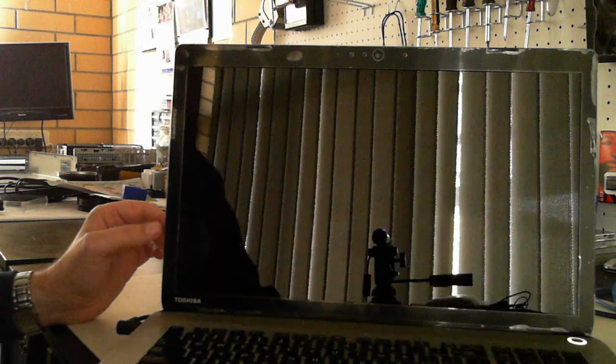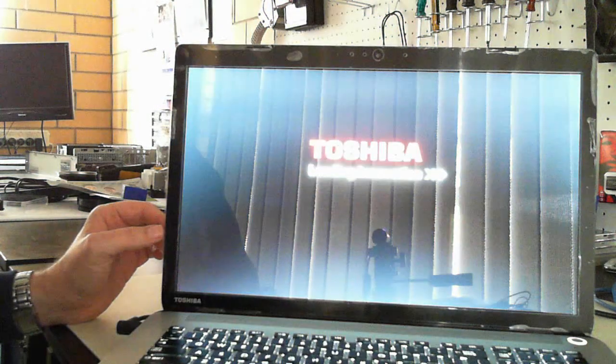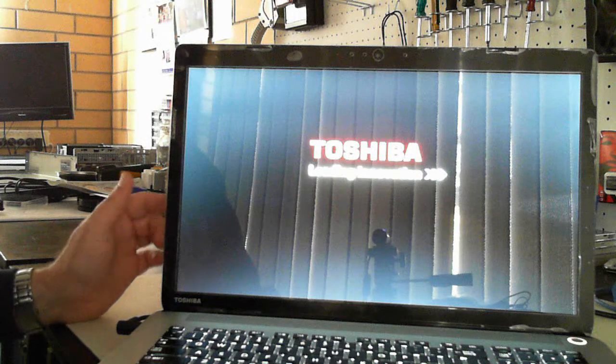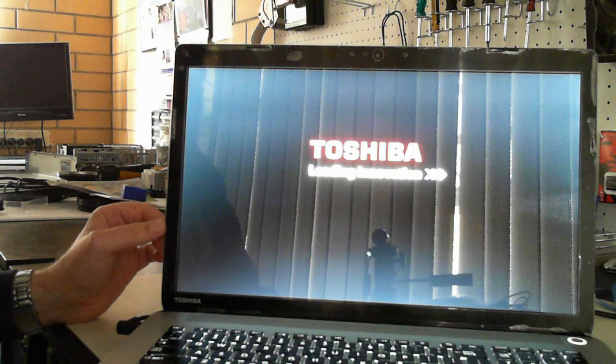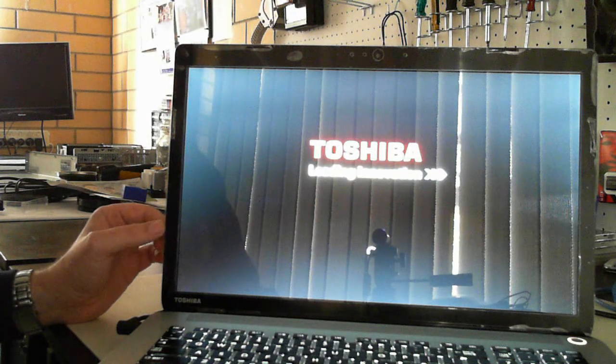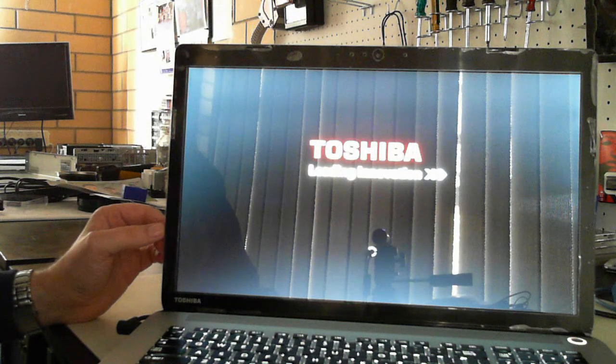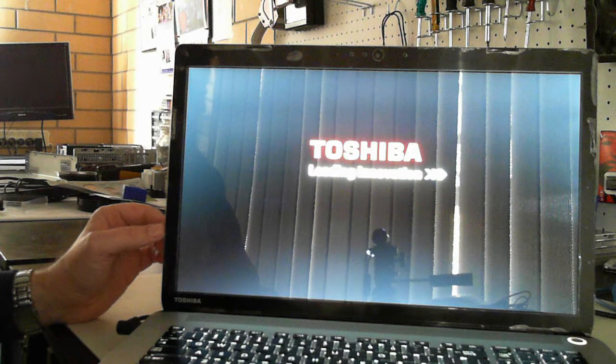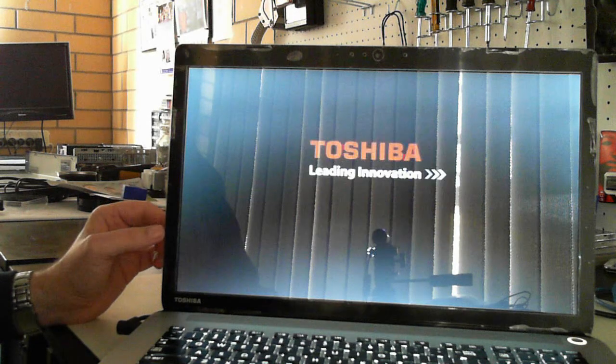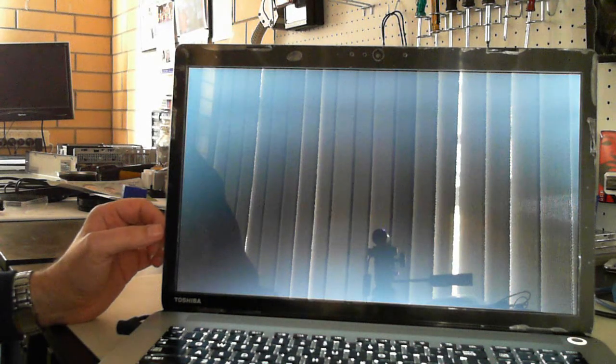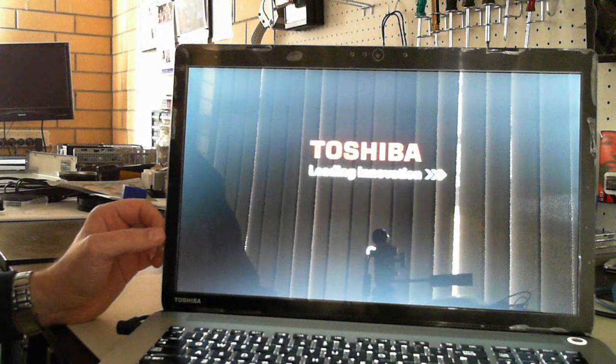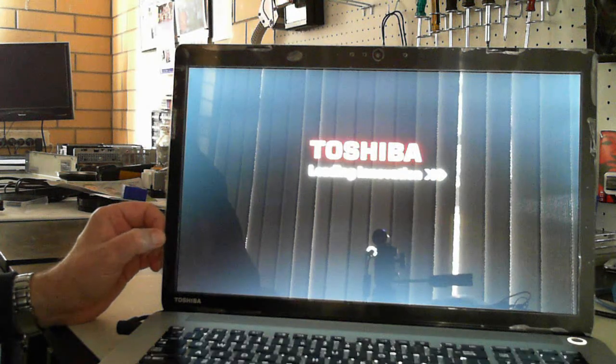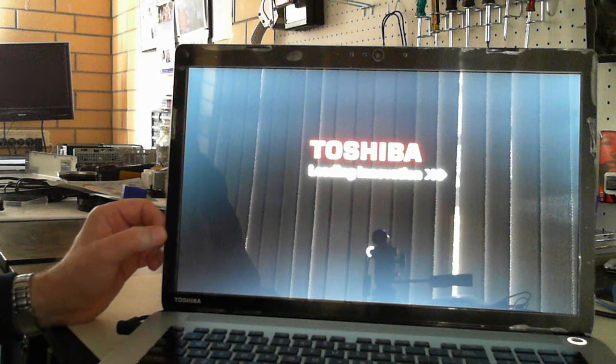So while it's restarting, I'll just put some links on screen now for our other YouTube channel. We've got other unboxing videos, teardown videos and so forth. Please check them out and let me know what you think. Here we are at the Toshiba leading innovation screen. It's loading Windows 8.